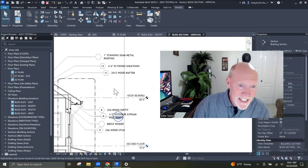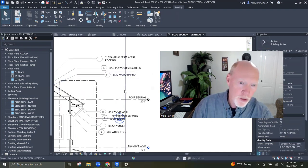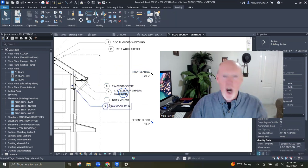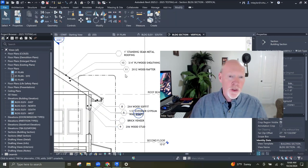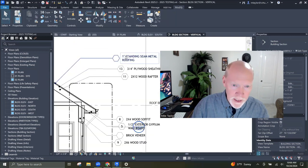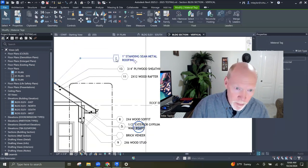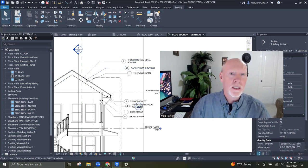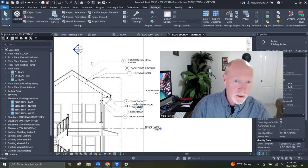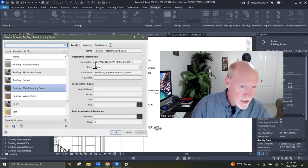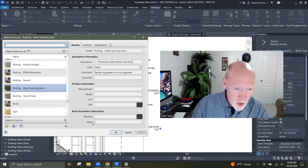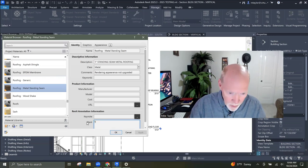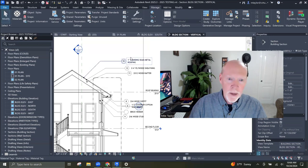Here we go — you can see that 11 is a two by twelve, 13 is a three quarter inch plywood. You can see what these are as you're placing them, so you know you're doing it right. Standing seam metal roof doesn't have one yet. If I put a number in — like a 1 — let's say standing seam metal roof. Let's go look in Manage Materials — there is where that went. Mark became a 1.